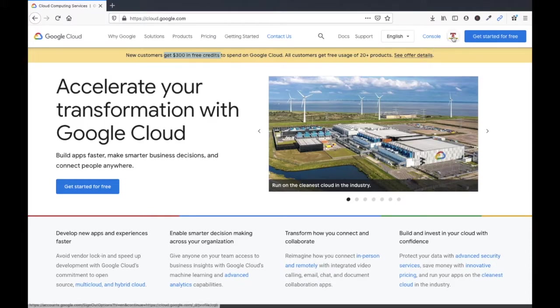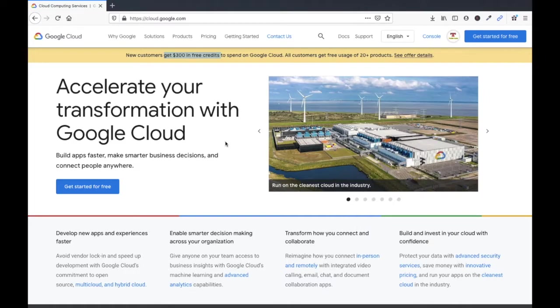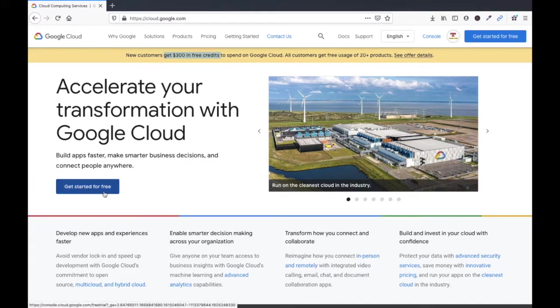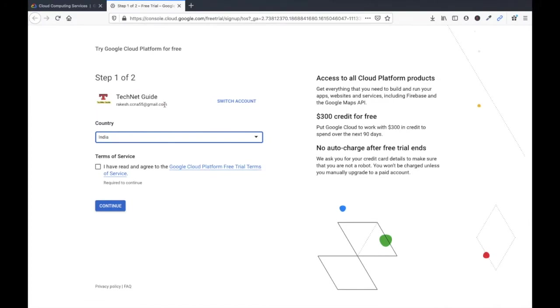Log in with your Gmail account. You can see I have logged in with my Gmail account here. Just click on to start, just click on get started for free.